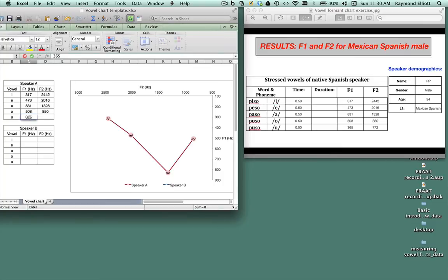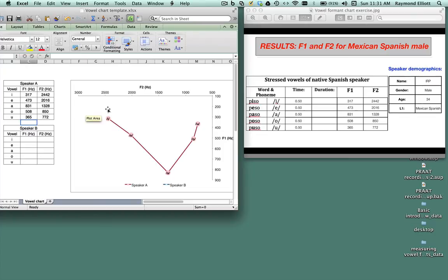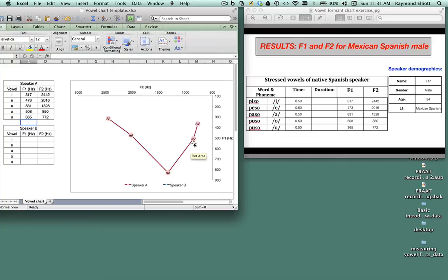What we end up seeing is that Excel automatically plots the vowels in relation to their F1 and F2 values and connects the vowels.